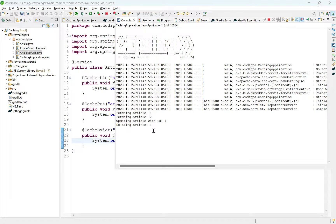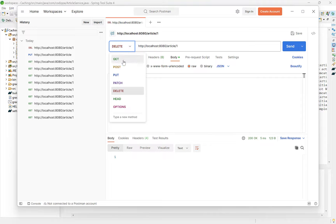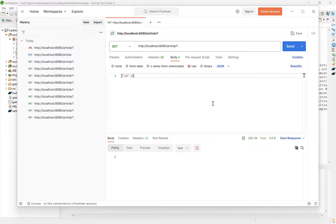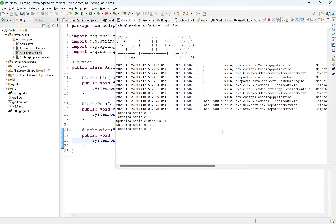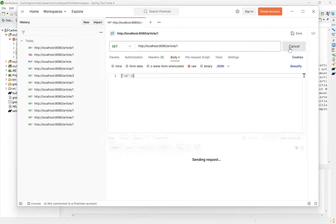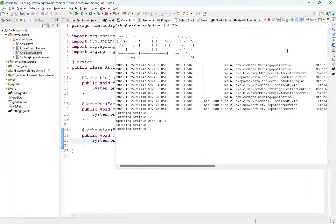Now, if we resend the GET request to fetch the article, what should happen? Will the fetch article method be called or not? Pause the video and think. The method will be called since we removed the object from cache — when it tries to search in the cache, it won't find it and will call the actual fetch logic.